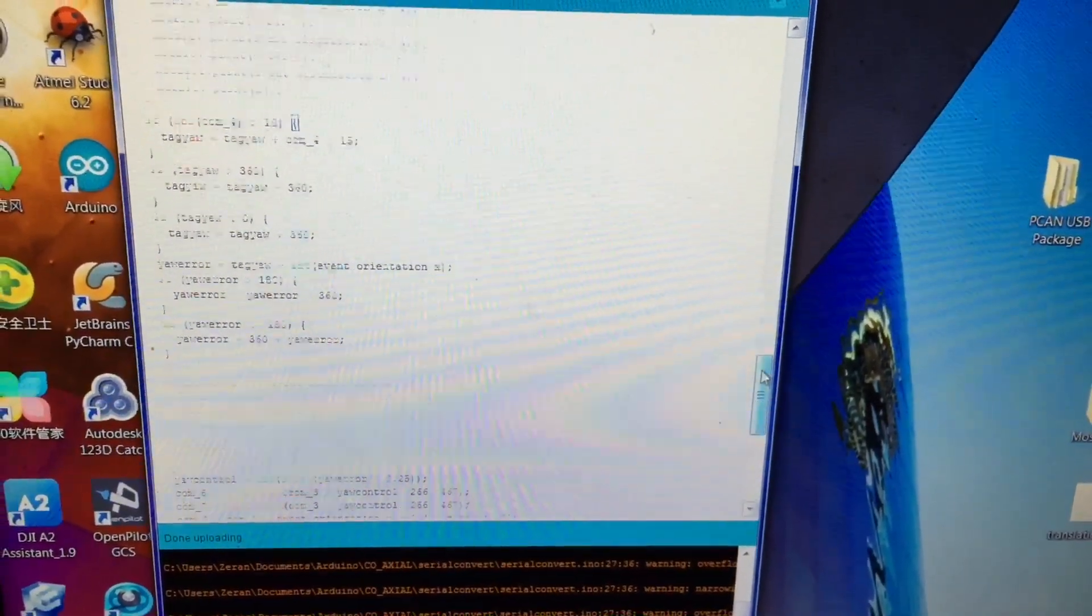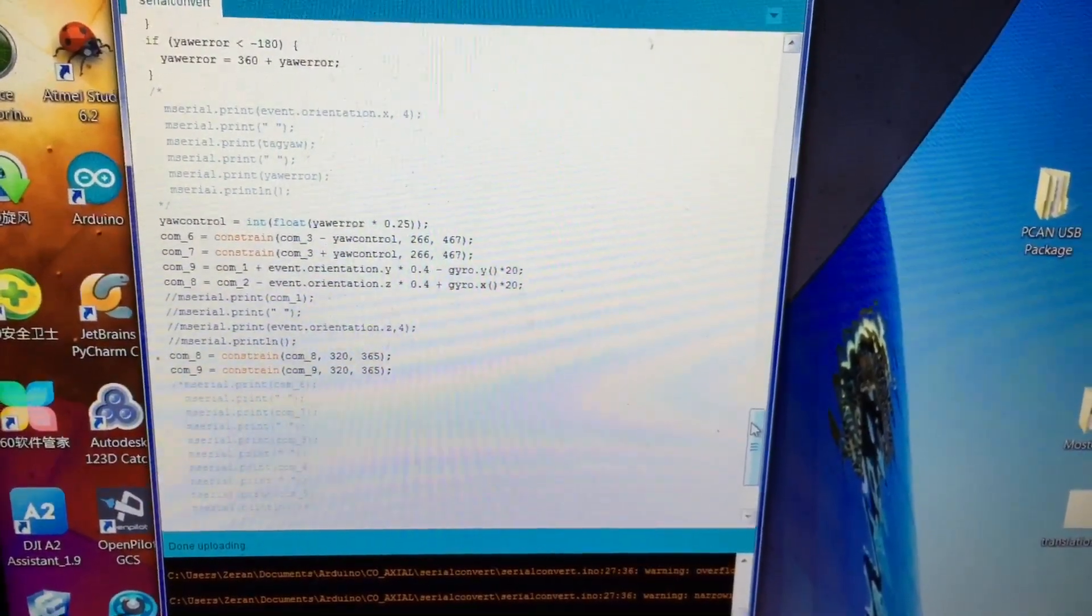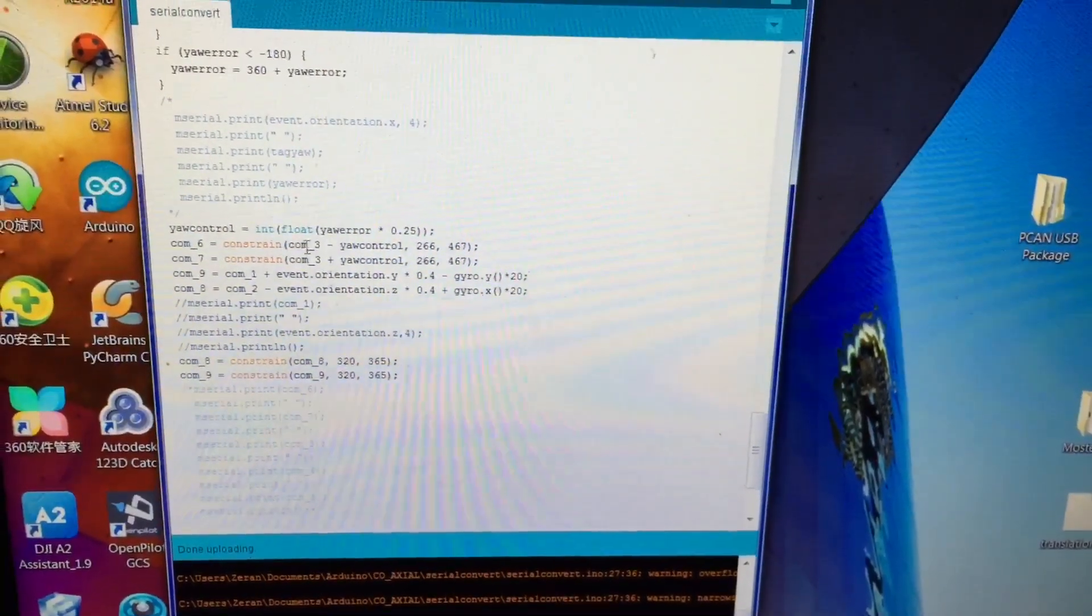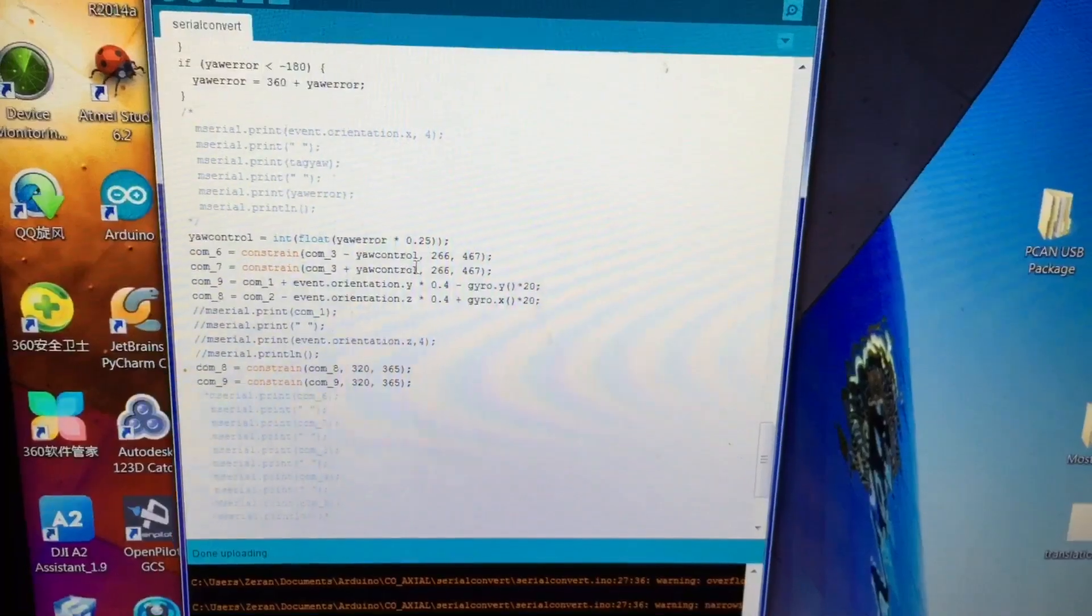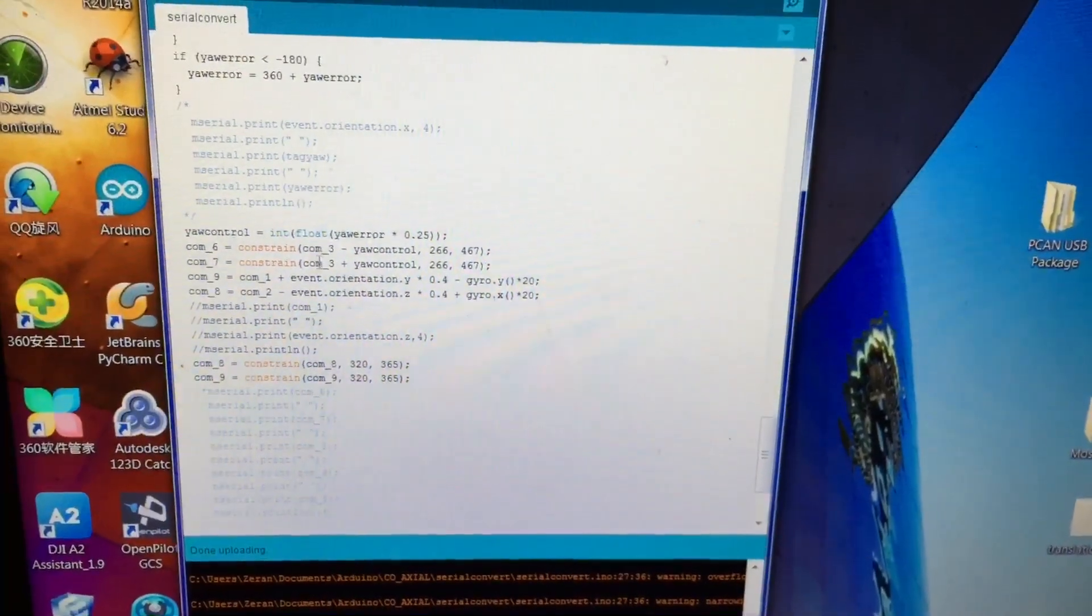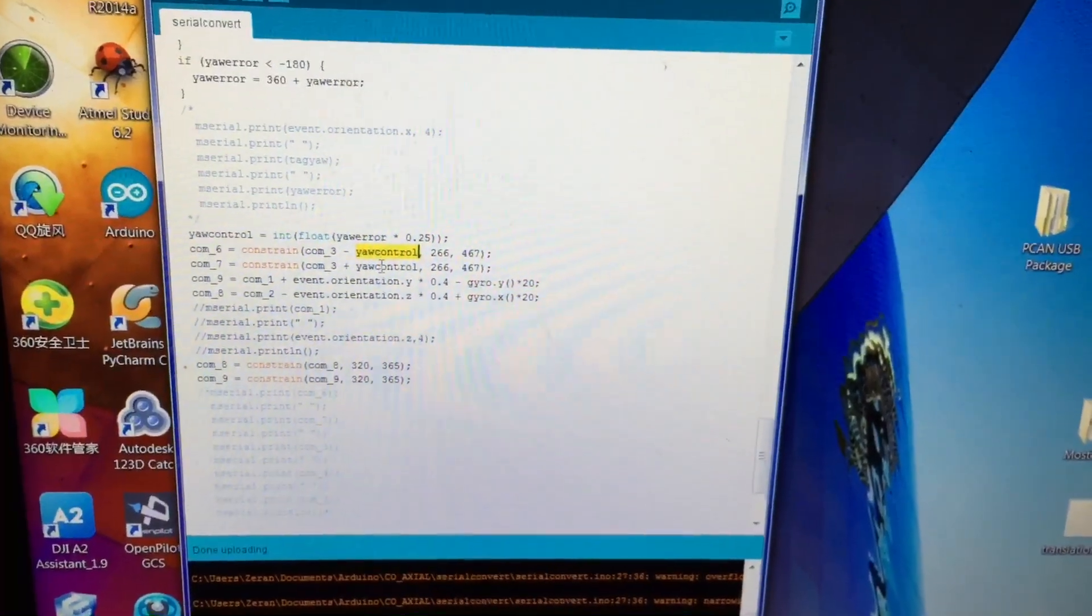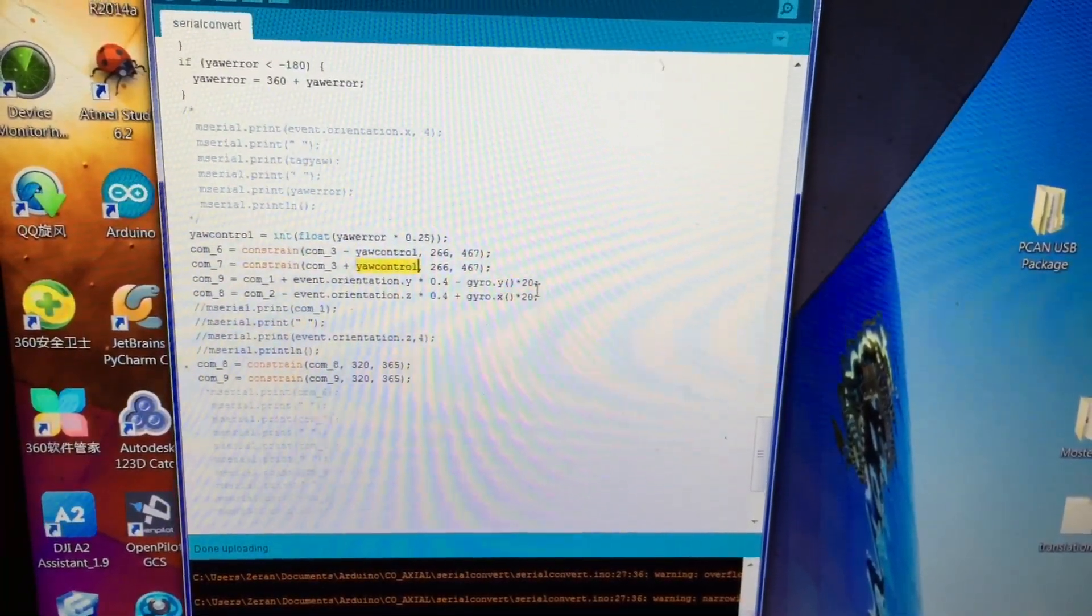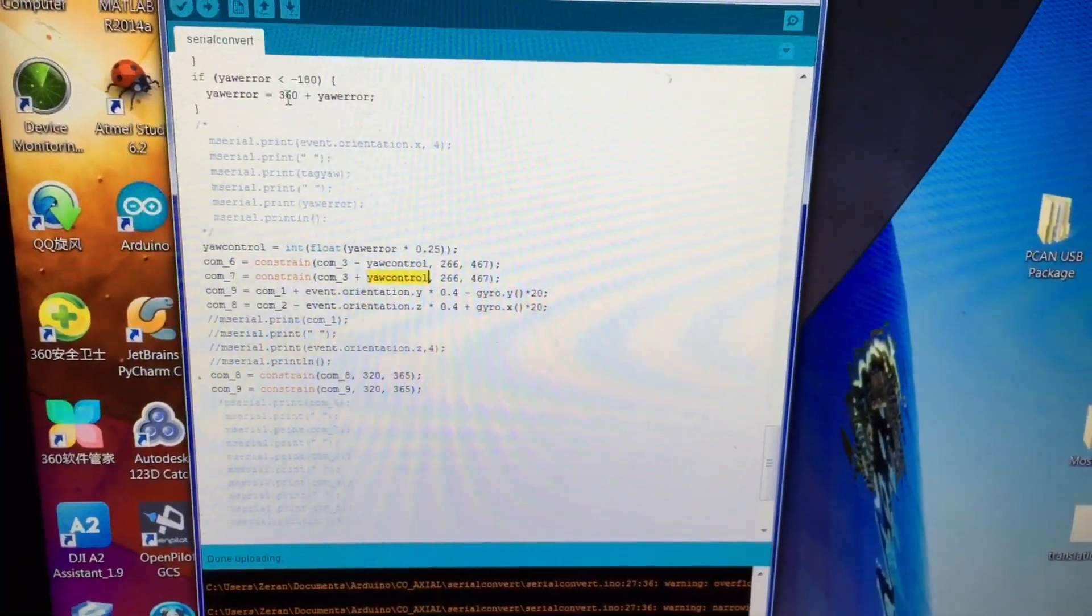Down here are the main control stuff. So for yaw and roll. For the yaw control it's pretty easy. Just COM3 which is the throttle and the yaw control here. It's pretty straightforward. A P-controller would work. Yaw control again is here.